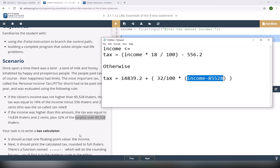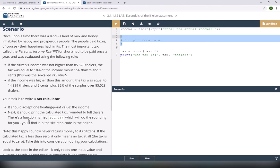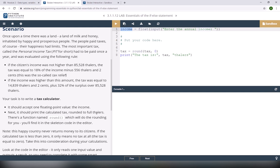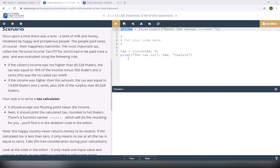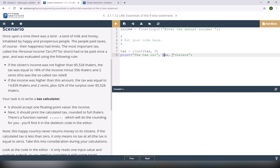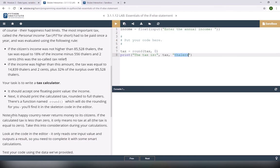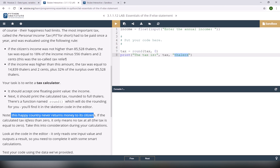Name your file 'tax calculator'. It should accept one floating point value, the income. Next, print the calculated tax rounded to full thalers. There's a function named round: tax equals round(tax, 0). This rounds the tax to zero decimal points. Then print 'the tax is' and the tax value. Note: this country never returns money, so if calculated tax is less than zero, the tax is zero or no tax at all. We need another statement to test if tax is less than zero and make it zero.